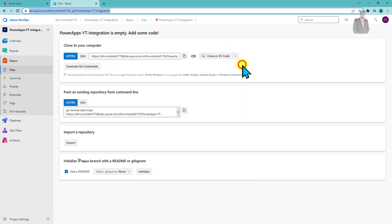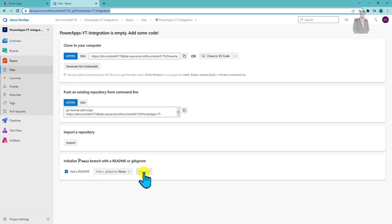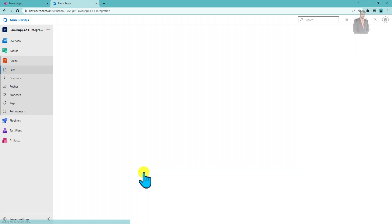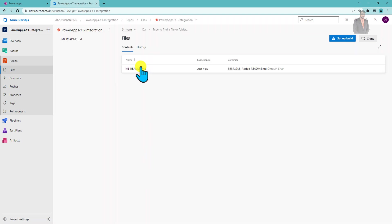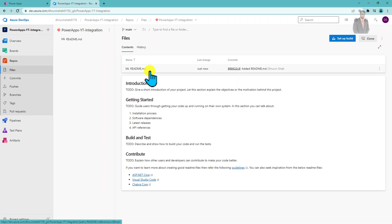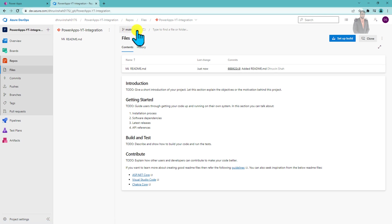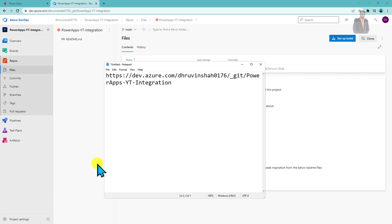As the next step, we need the branch name as well. Click on 'Add a README' and click Initialize. Once you click Initialize, it will create the README file and this becomes your main branch. So the branch name is 'main' — let's note that down.